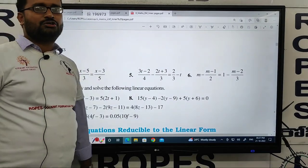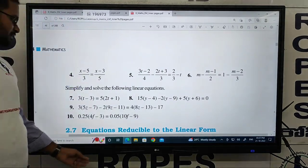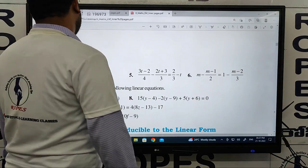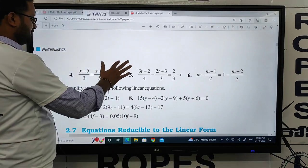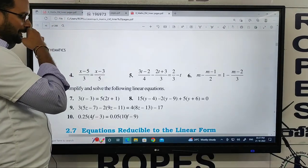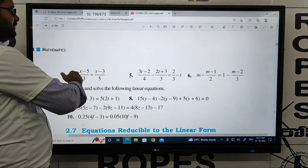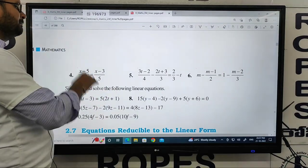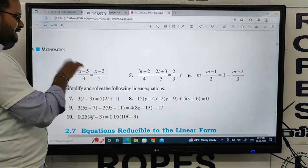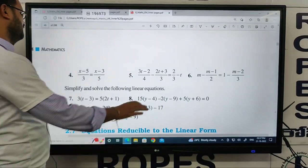We will discuss the 4th question. The 4th question is easy, so we will answer directly by cross-multiplication.